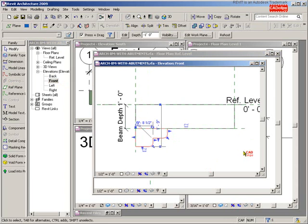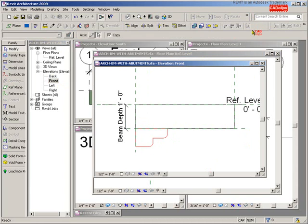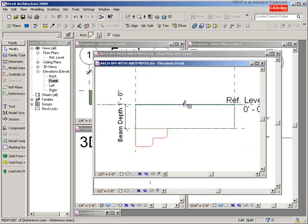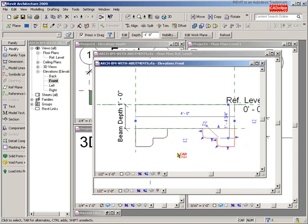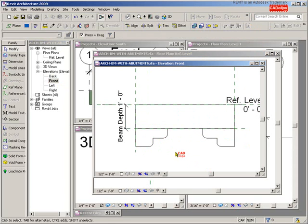Go to the front view and mirror the abutment to the other side. I'll use Mirror with a sketch line from the midpoint of here to here, and click out. Now the tricky part — the part we usually overlook — is that I need to realign these.